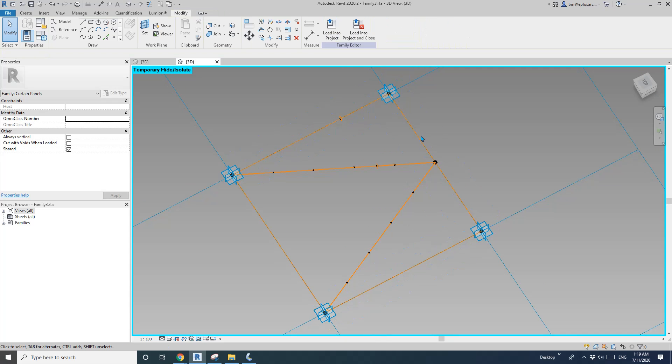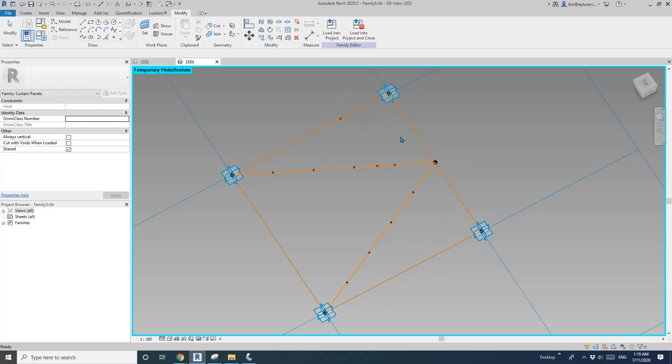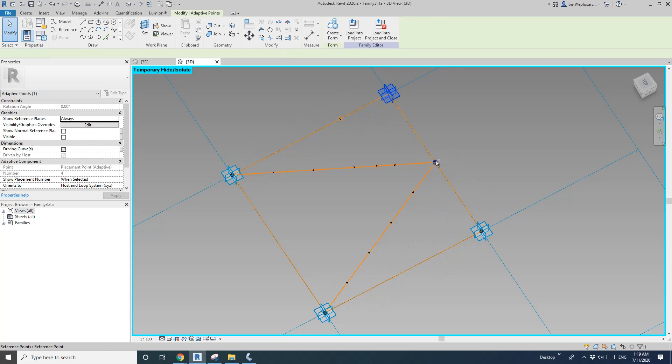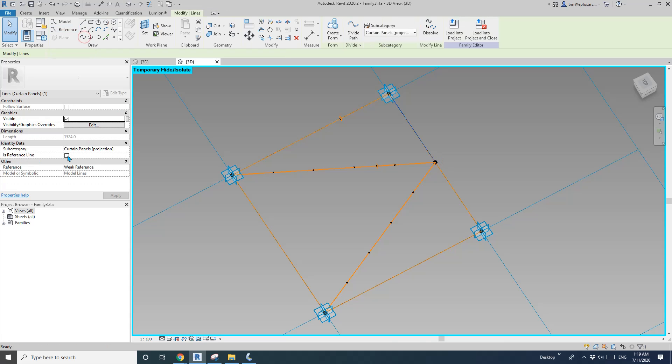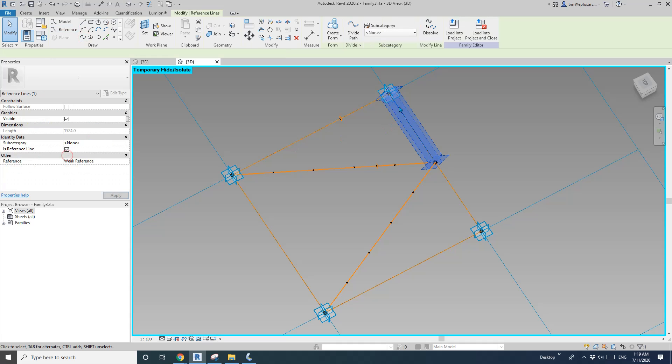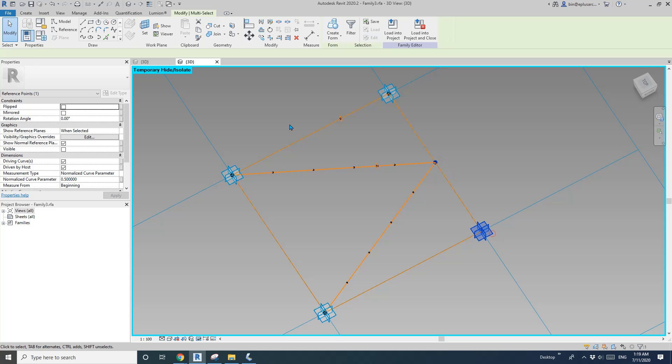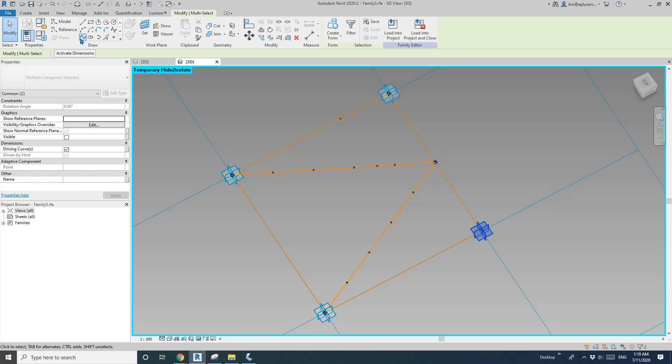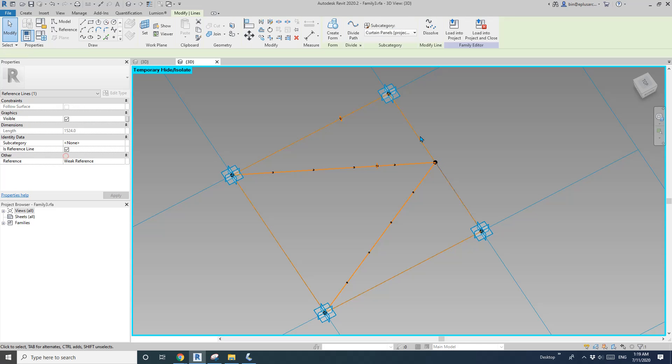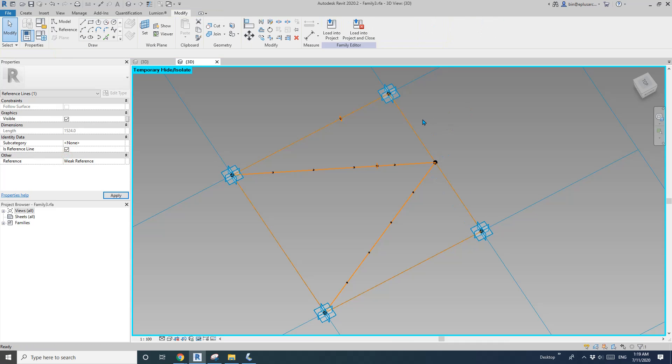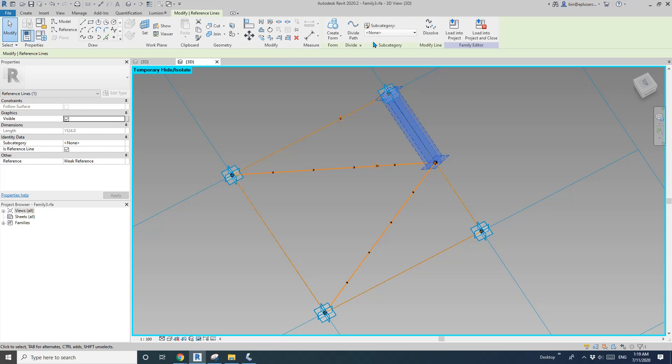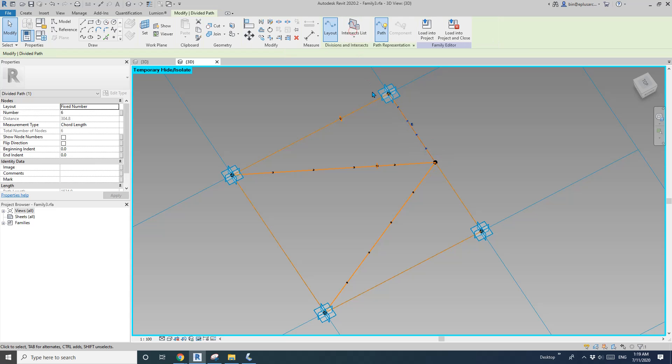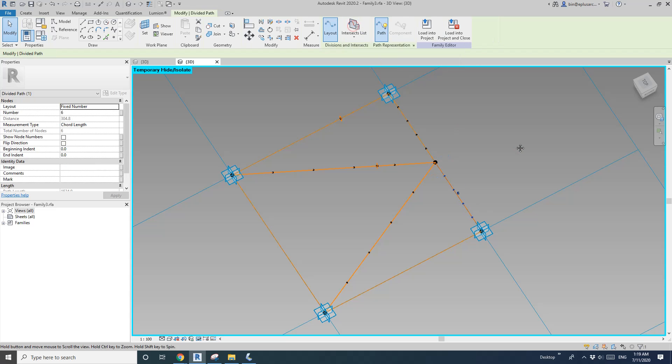Okay and then I'm going to select these two points and create a reference line. So let's do it again. Two points, spline, reference line. And now on this one, divide part, six. This one, divide part, six.